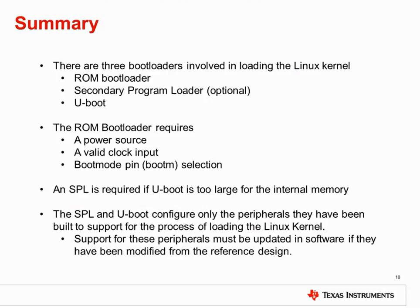In summary, there are three bootloaders involved in loading the Linux kernel: the ROM bootloader, the secondary program loader, and uBoot. The ROM bootloader requires a power source, a valid clock input, and proper selection of the boot mode pins. An SPL is required if uBoot is too large for the internal memory. The SPL and uBoot configure only peripherals they have been built to support for the process of loading the Linux kernel. Support for these peripherals must be updated in software if they have been modified from the reference design.